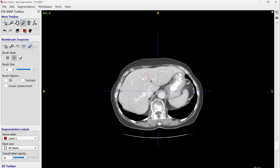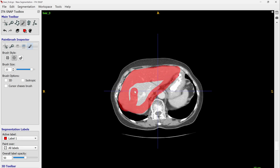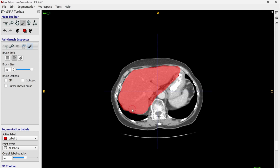To go to the next slice, you just scroll. Whenever you scroll you move to the next slice, and then you do the same thing there. We do the necessary parts and then clean them up. So for example, now we have two slices done.